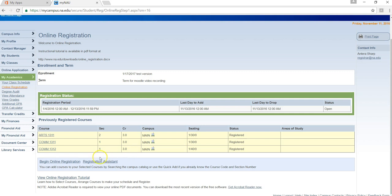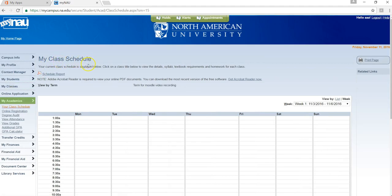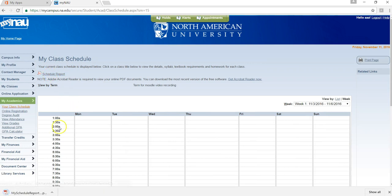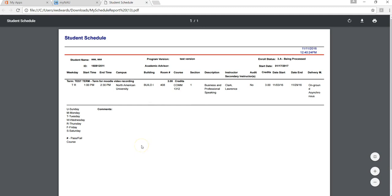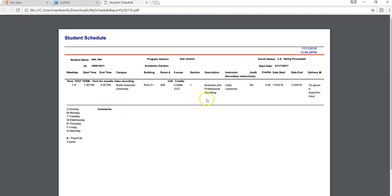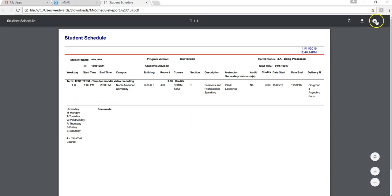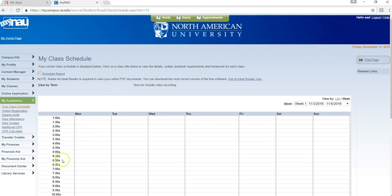To check your schedule to make sure the classes have been dropped, you will go to view class schedule. Under my class schedule, choose schedule report. A file will appear at the bottom of your screen — click on the file. Here you can review your revised schedule. You will notice the two courses have been dropped and you have one course remaining. You may choose to print your schedule or close the screen to return back to your student portal.